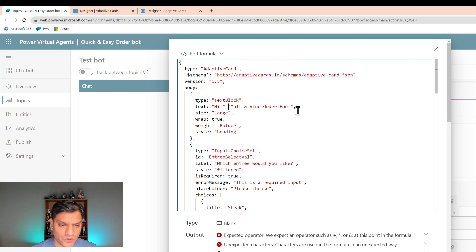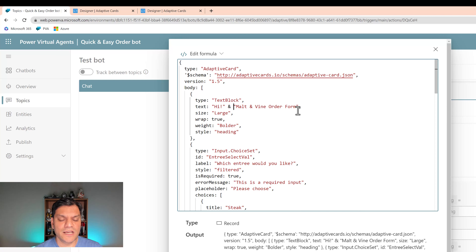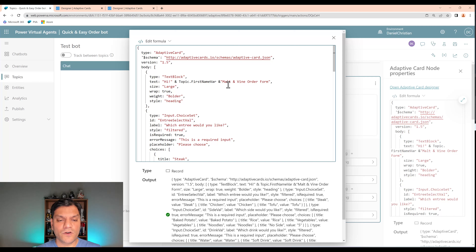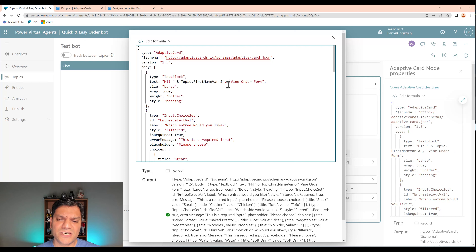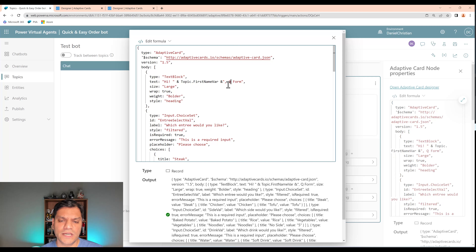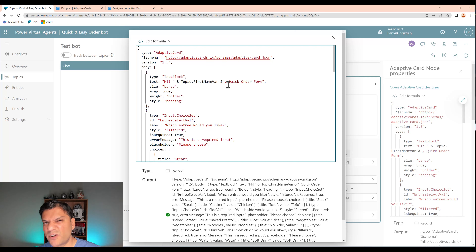On the actual body text where it says 'malt and wine order form', I'm going to open a double quote and say 'Hi ', then close the quotes. Remember how we appended text in Power Canvas apps using the ampersand? I'll add an ampersand here, then close with another ampersand so we can add the variable in between. For the variable name, in Power Virtual Agents a topic variable uses the prefix 'Topic.' followed by the variable name — so I type 'Topic.first name var'.